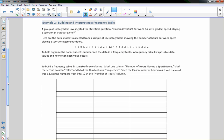Example 2: building and interpreting a frequency table. A group of 6th graders investigated the statistical question: how many hours per week do 6th graders spend playing a sport or an outdoor game? Data was collected from a sample of 26 6th graders. A frequency table is a list of possible data values and how often each value occurs.